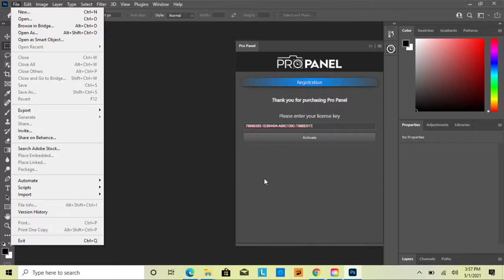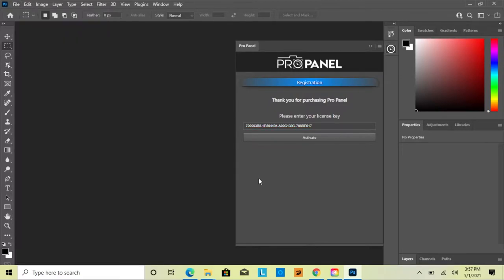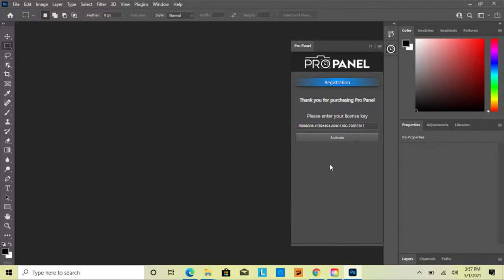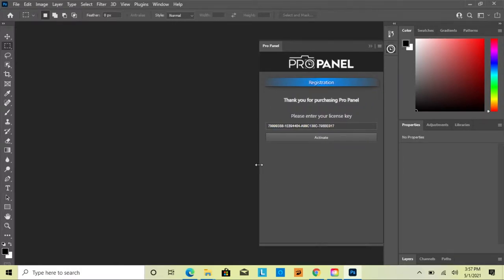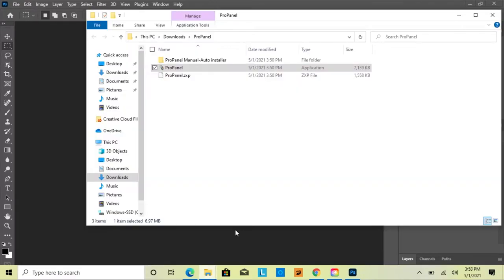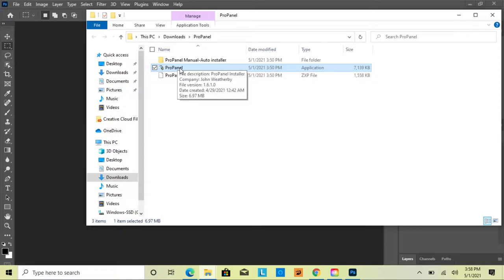One thing to note: once installed, you can resize the panel to be smaller on screen. The wider version is for other languages so all buttons translate and fit properly. If you're using English, you can use it in the narrowest form.